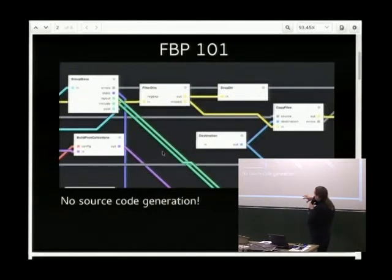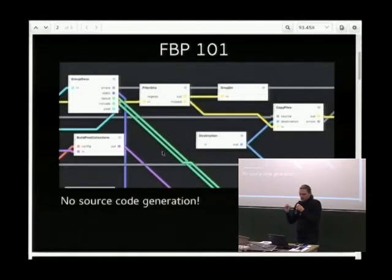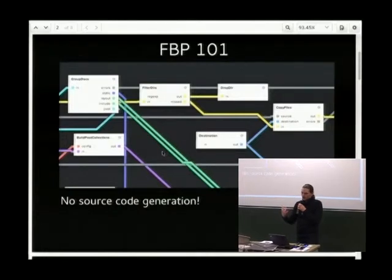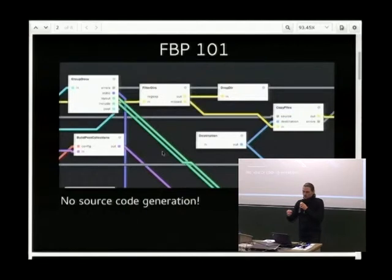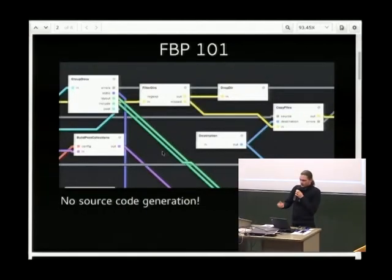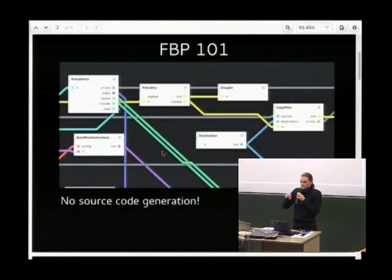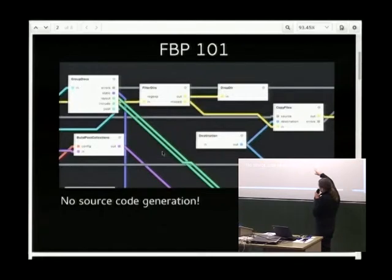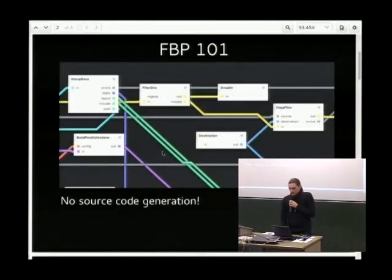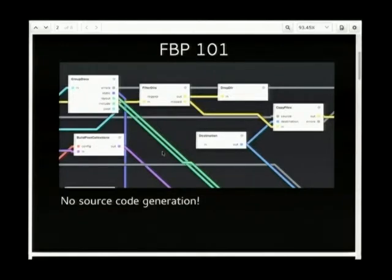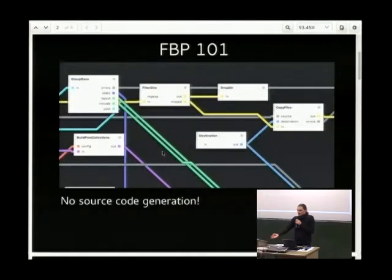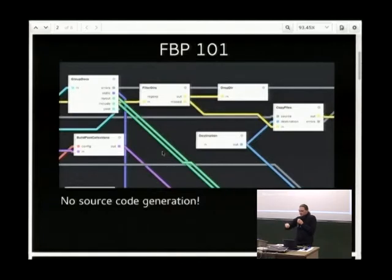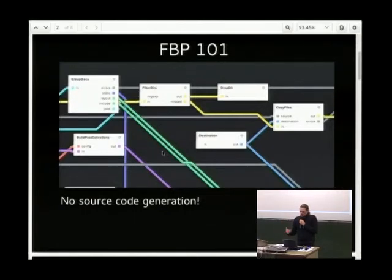So flow-based programming is a data flow oriented way of programming where the key things you have are components, which are isolated pieces of functionality, perhaps stateless perhaps not, that you connect with other components through ports. This is NoFlo Jekyll, a port of Jekyll to a flow-based programming environment running on Node.js JavaScript. The important thing to note is that there is no code generation. This is a proper runtime even on the microcontroller, so you can introspect it.